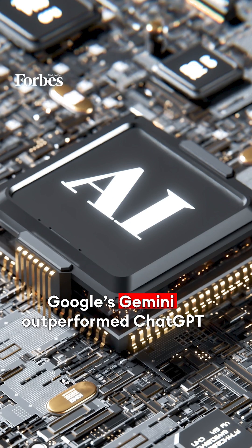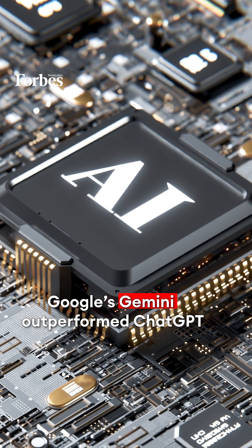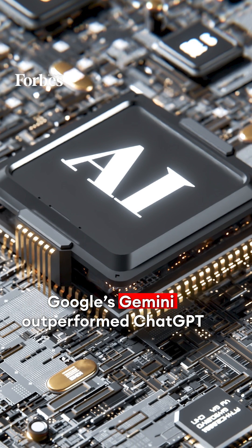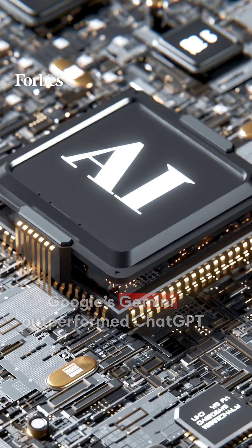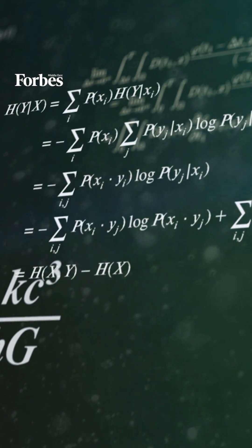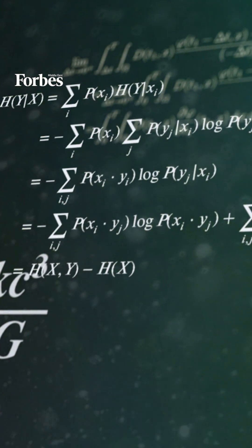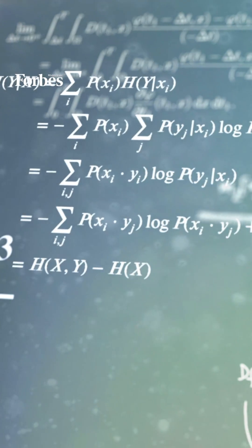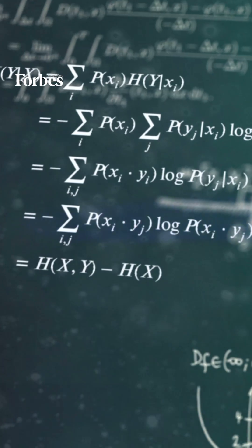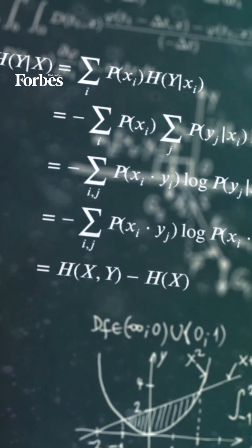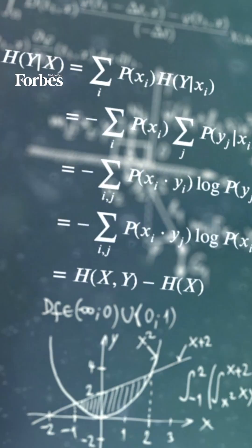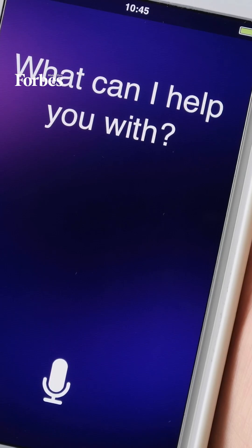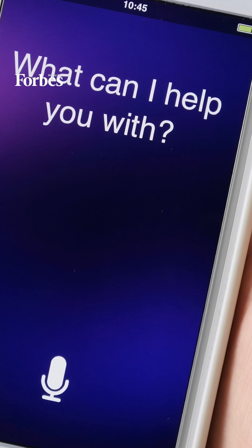With a score of 90%, Gemini Ultra is the first model to outperform human experts on massive multitask language understanding, which uses a combination of 57 subjects such as math, physics, history, law, medicine, and ethics for testing both world knowledge and problem-solving abilities, the company added.